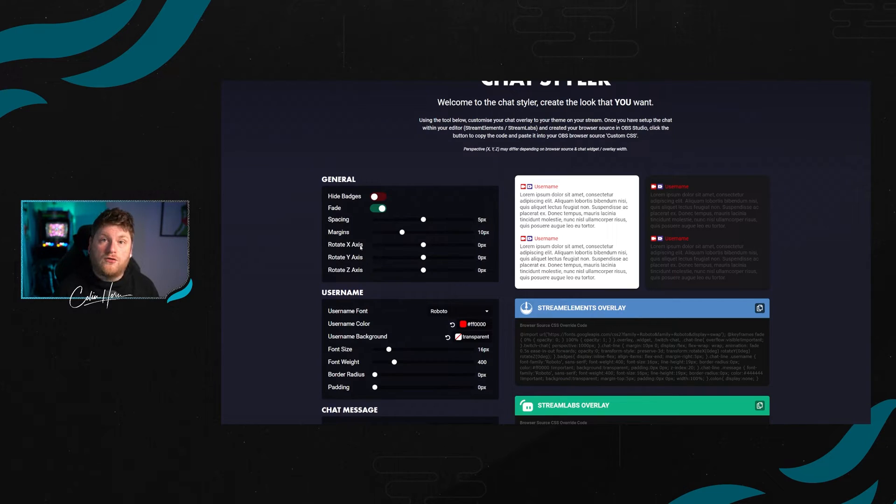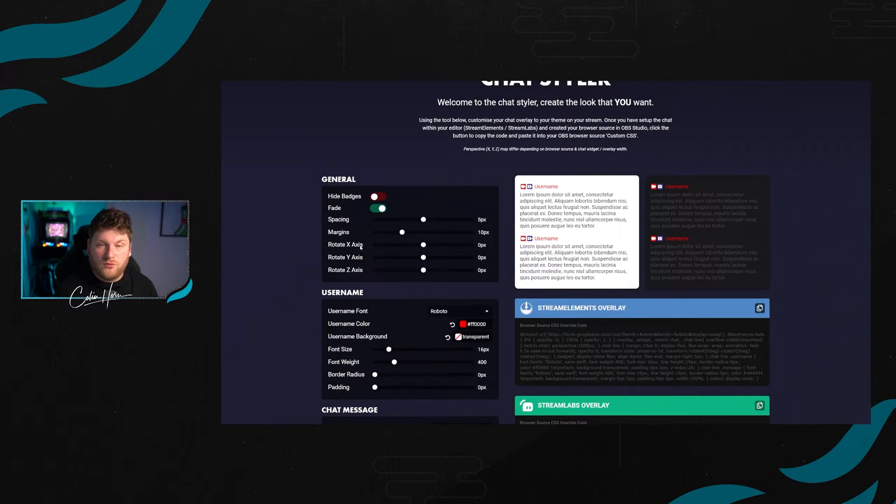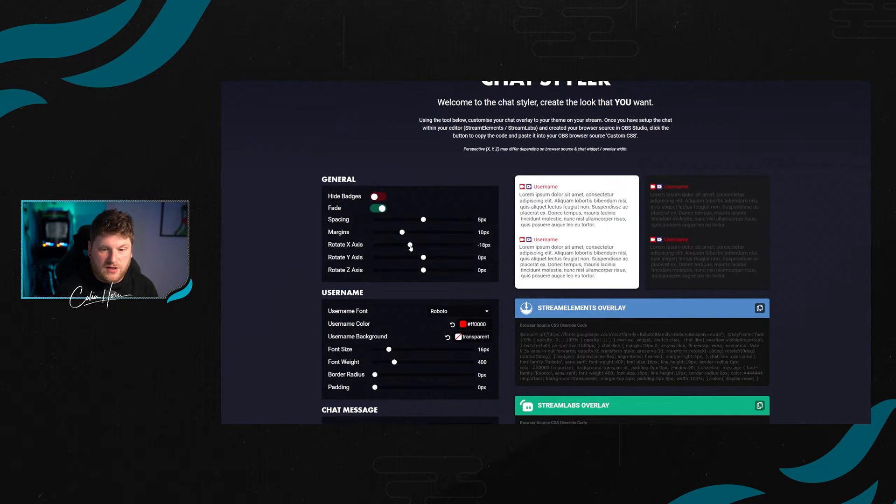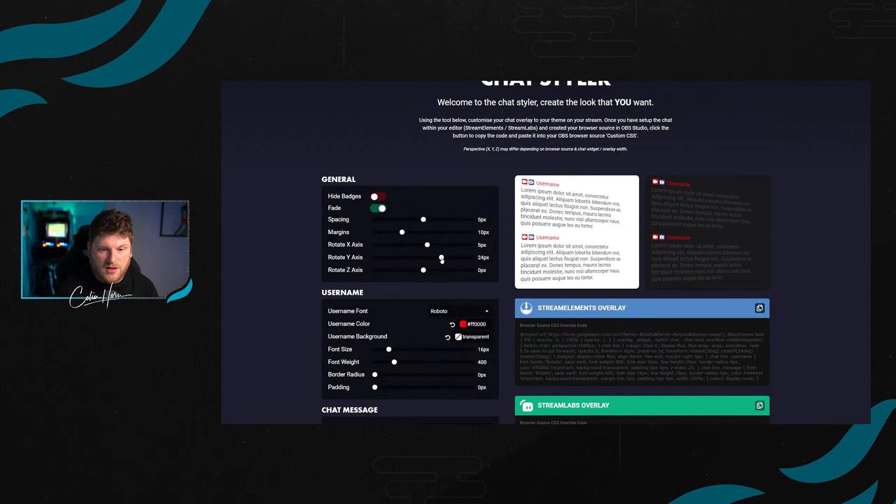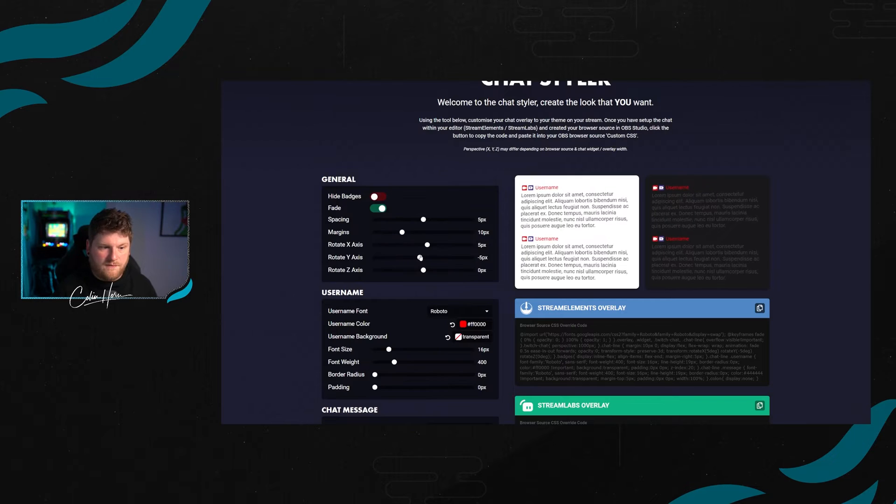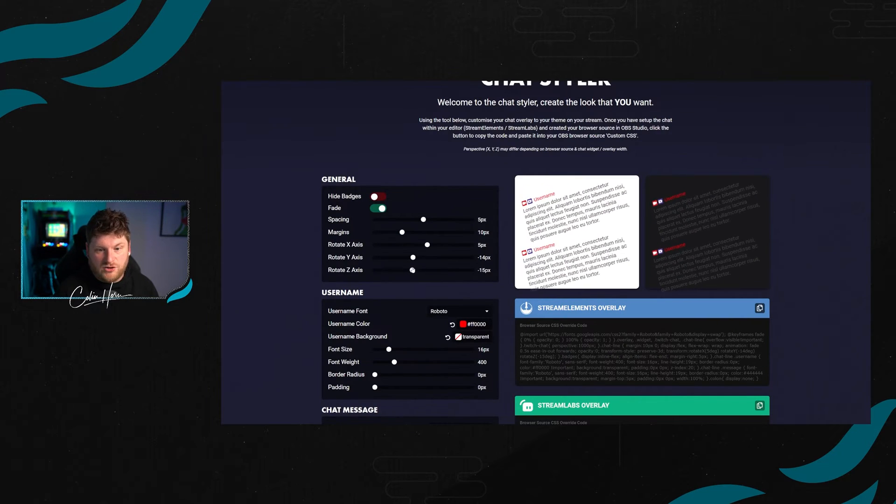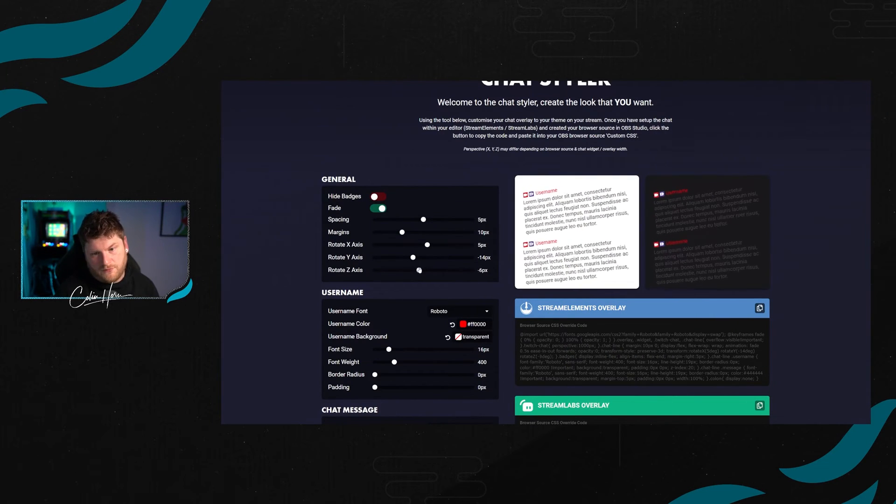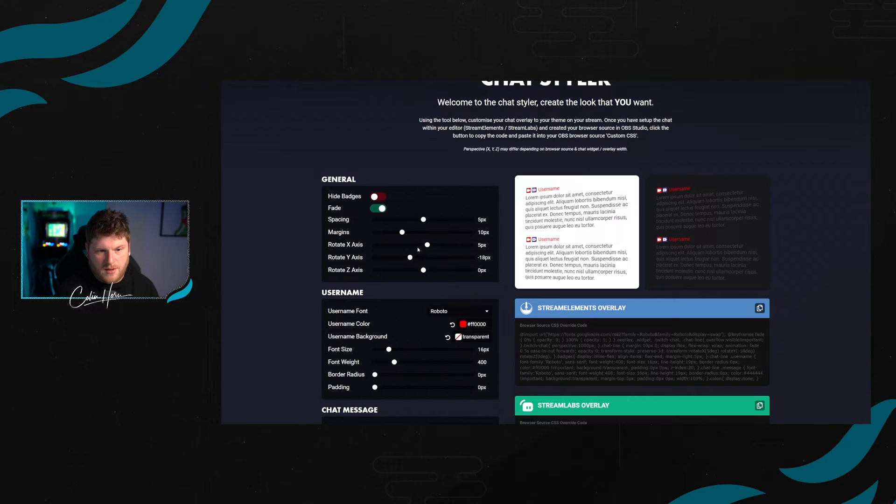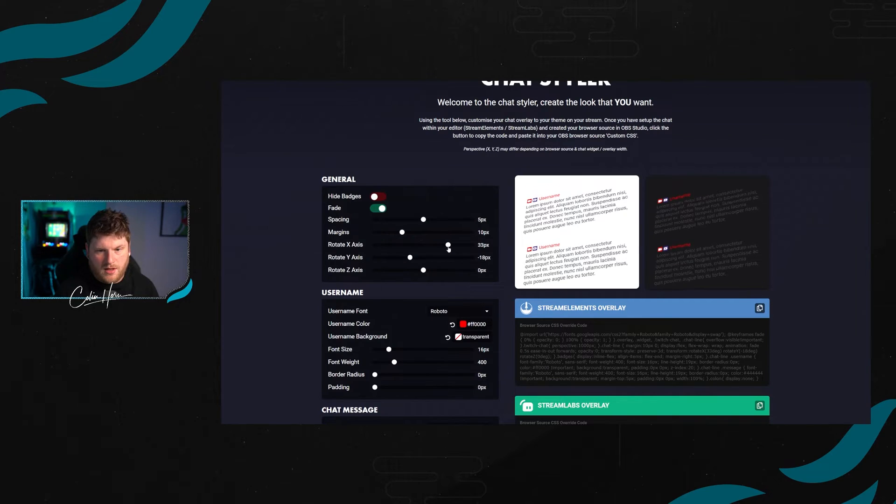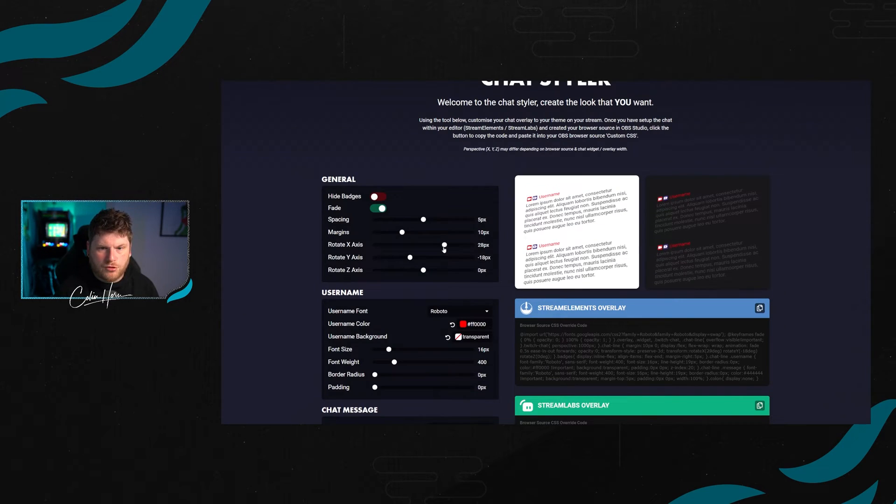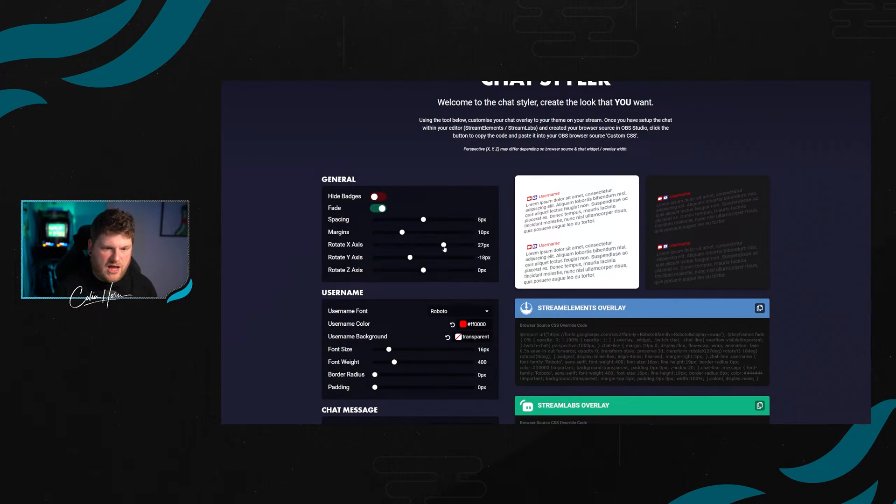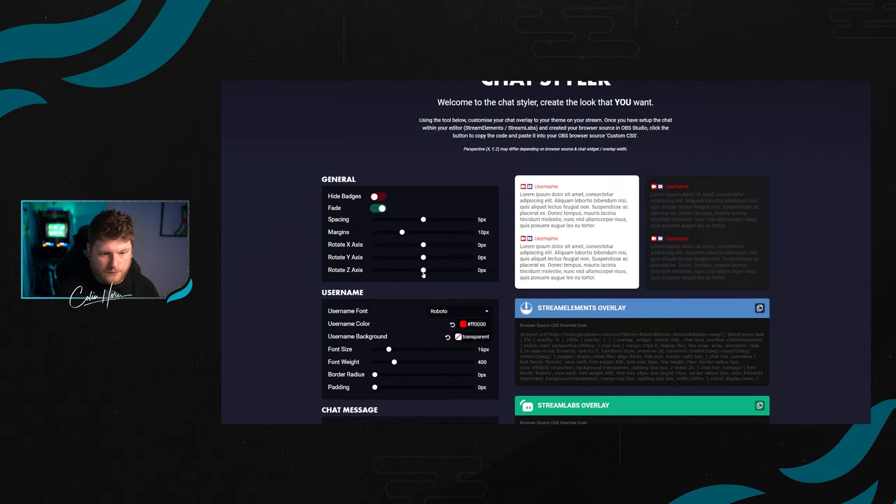We then also have some settings for rotation across X, Y and Z axis to create a 3D look if you want to. The X axis obviously tilts it up and down. The Y axis rotates it back and forth. And the Z axis actually rotates it fully around. With these tools, you're able to create quite a much more 3D-esque kind of looking chat. But we're going to keep it nice and simple for this example.